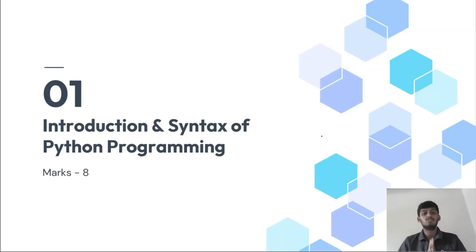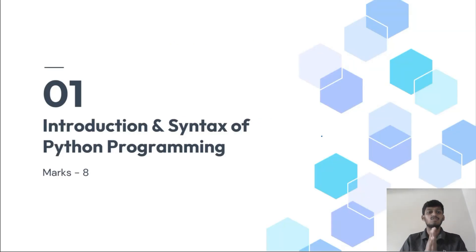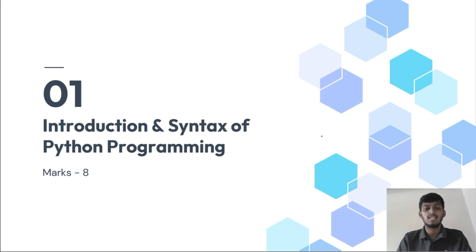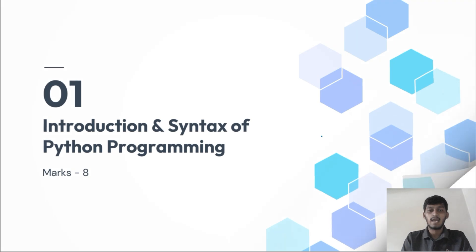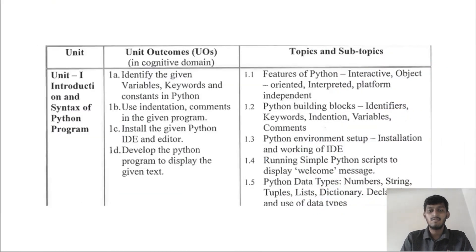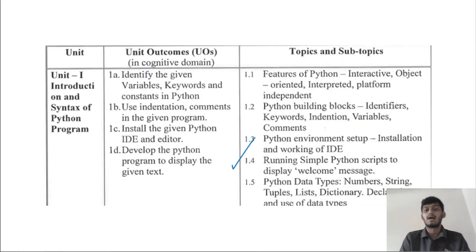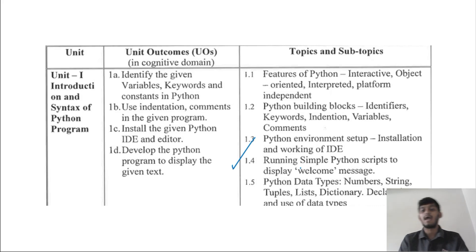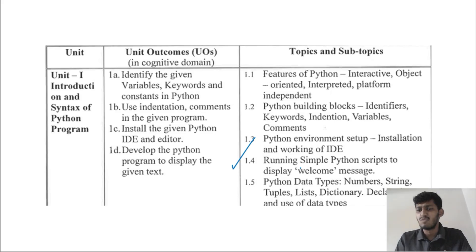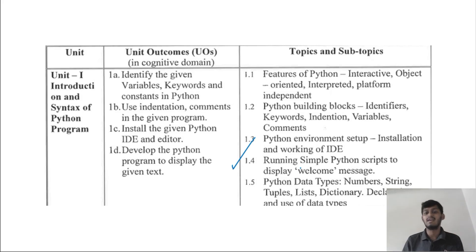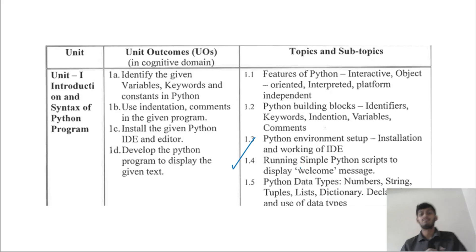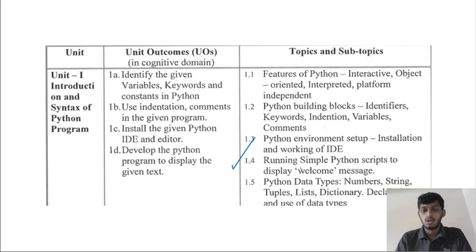Hello friends, welcome to this video. In this video we are going to see chapter number one, introduction and syntax of Python programming of sixth semester of computer students. Today we are going to cover point 1.4, running simple Python script to display welcome message. Very short video, simple welcome message, how to display our first program in Python.